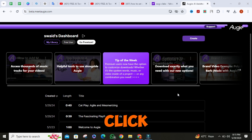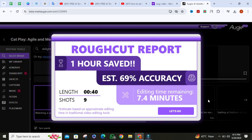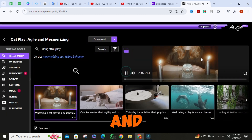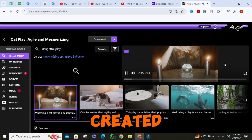Then click on the video, and as you can see, the video is created.